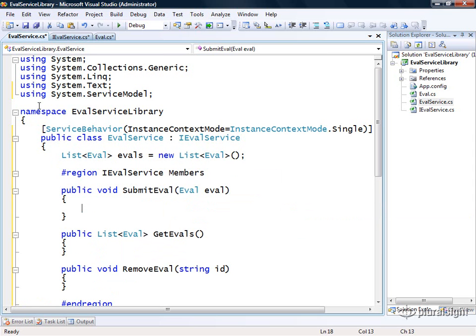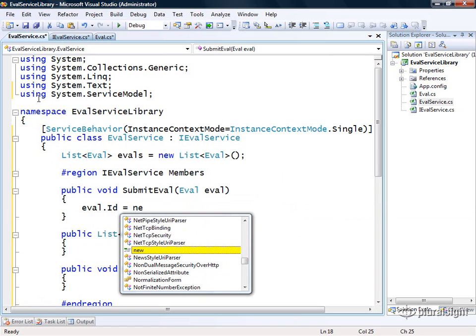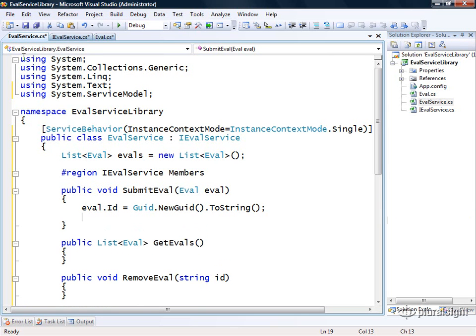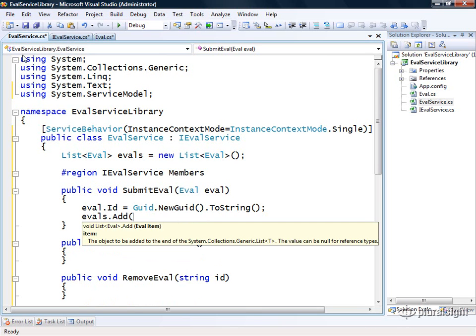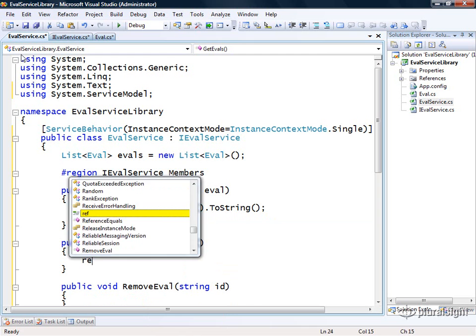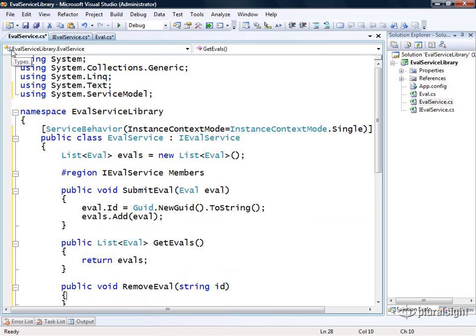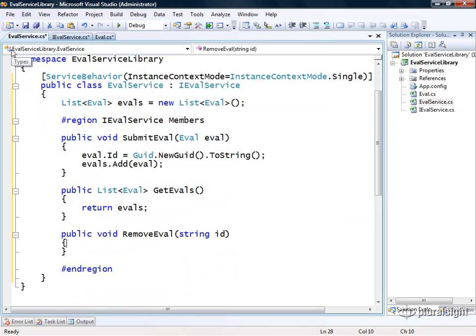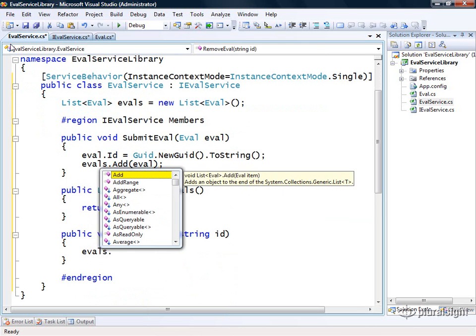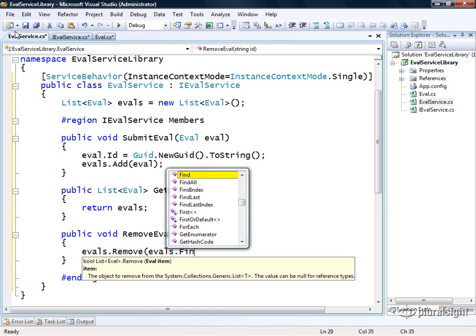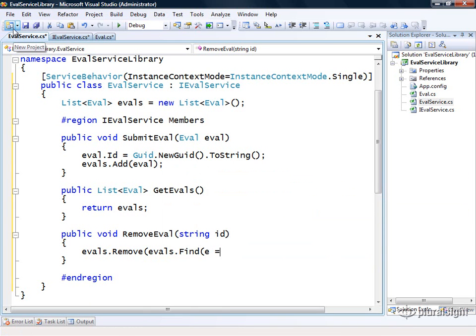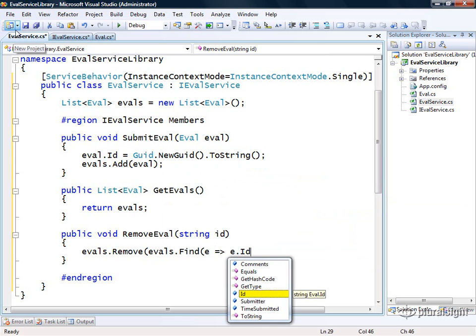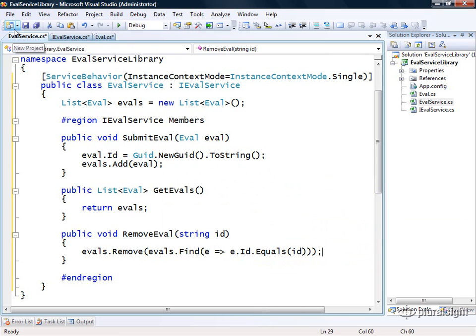When submit eval is called, I'll create a unique ID for this eval using guid.new guid.toString, then we'll say evals.add and pass in our new eval object. When get evals is called, we'll just return our list of evals. When remove eval is called, we'll say evals.remove and pass in evals.find, then use a predicate expression to find the actual eval of interest where e.id equals the ID that was passed in. So here we have a full implementation of a WCF service that we're now ready to host and test.